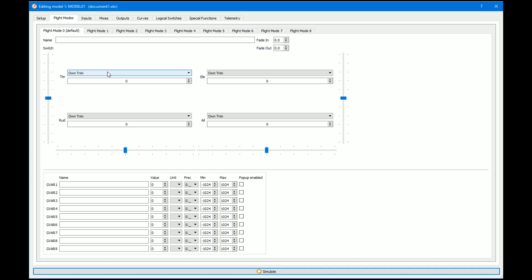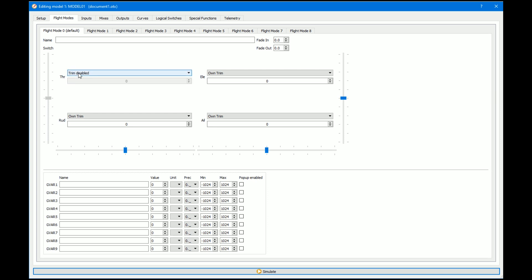The first thing we need to do is turn off a trim switch. For this demo I'm going to use the throttle trim — just go in there and disable trim. You can use whichever trims you want, but I'm using throttle because if you fly electric, chances are you're not going to use a throttle trim anyway. Nitro guys might need to look out.